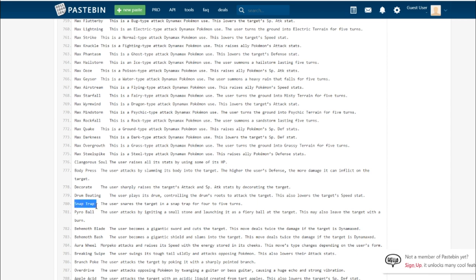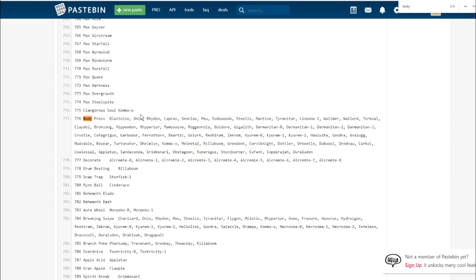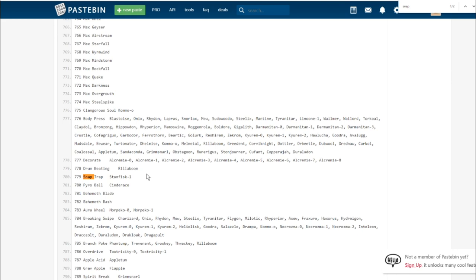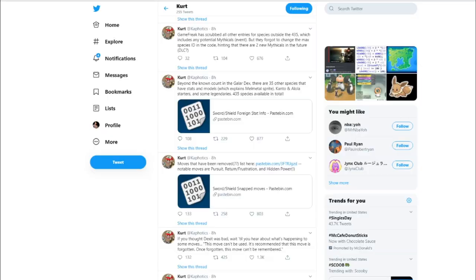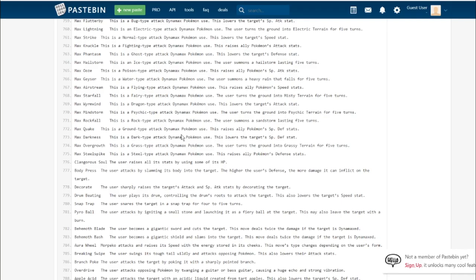Because it could literally be the best speed-control move in the game, for all we know. But we don't know if it hits more than one. As of right now, I'm assuming it only hits one. It could just be like a Grass-type, slightly powered-up Bulldoze. I'm hoping that it hits everything.